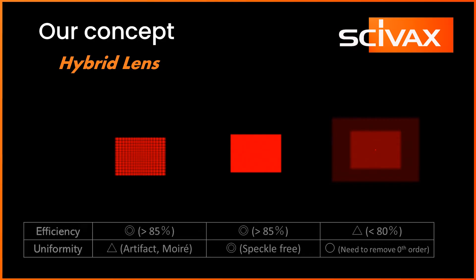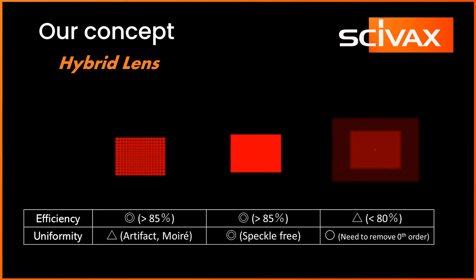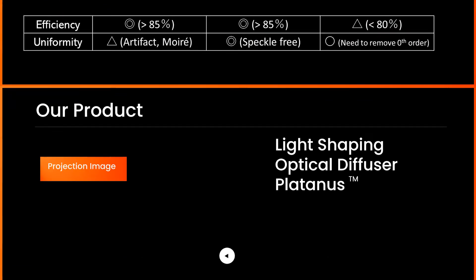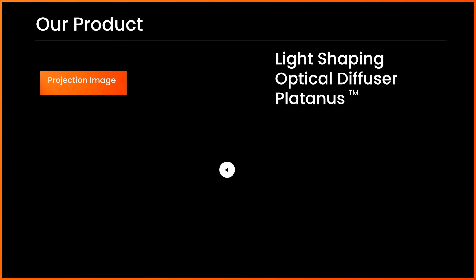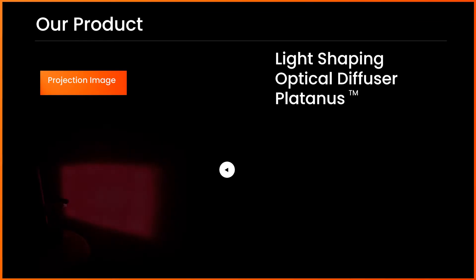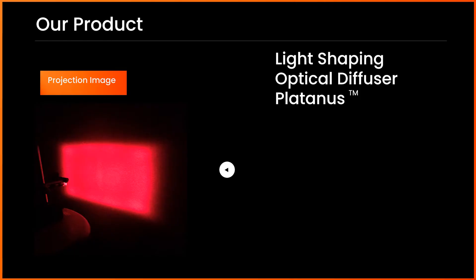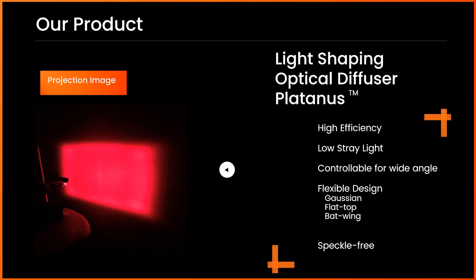Our state-of-the-art hybrid design scheme could manage both uniformity and efficiency very well. Platinus is released as the brand of our optical diffuser. This hybrid optical design enabled not only high efficiency and superior uniformity, but also achieved the design flexibility such as wider angle of illumination.